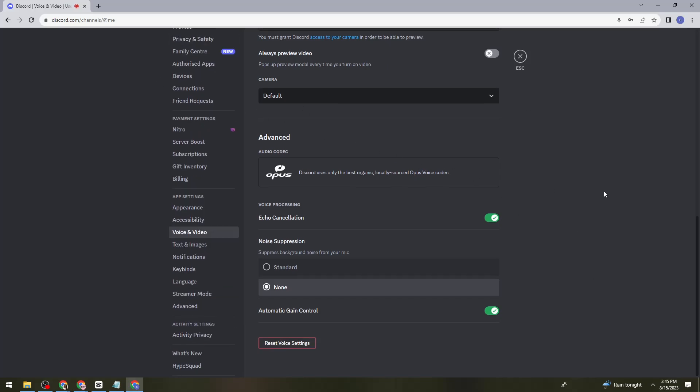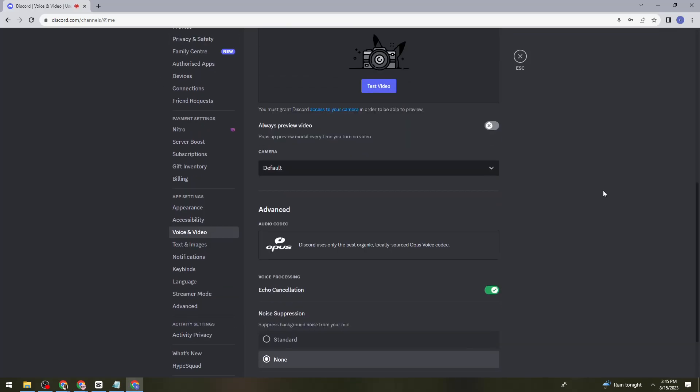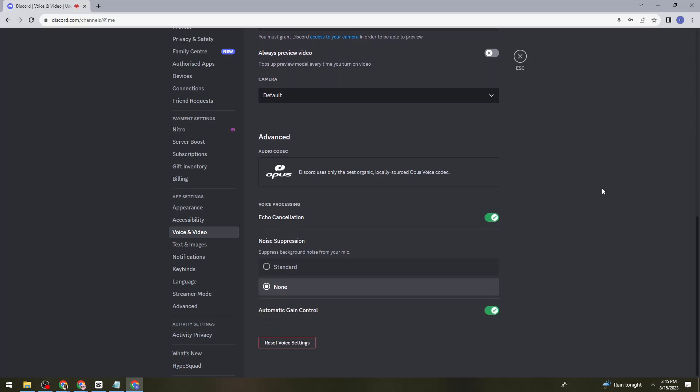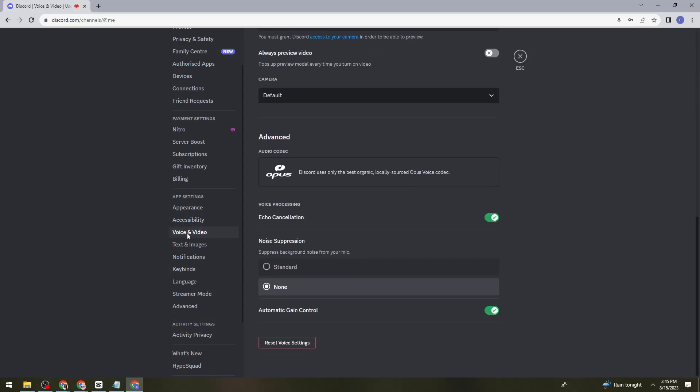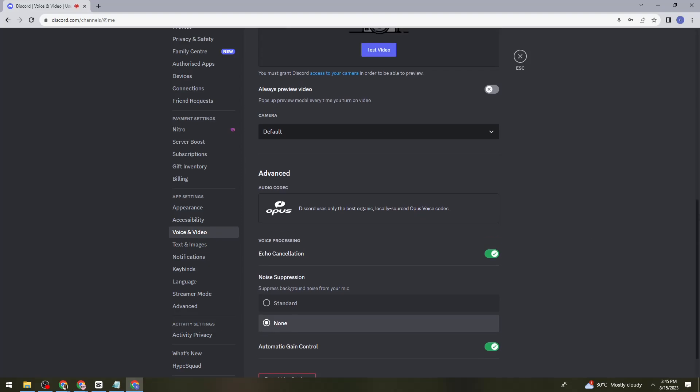Once you're again on user settings, go to voice and video and find the enable quality of service high packet priority. Once you see that, just go ahead and make sure that the switch of it is on.